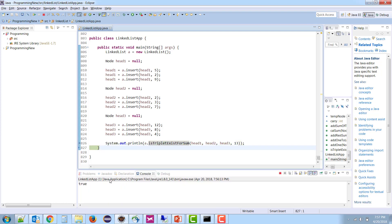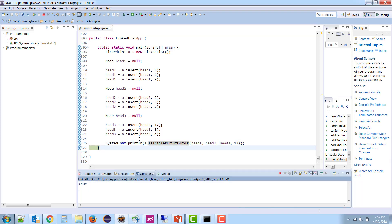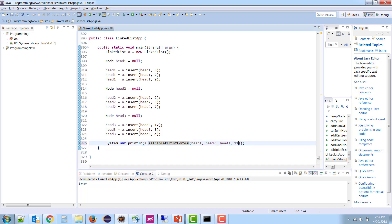Now s is 13, which matches, so it returns true. You can also check for 11 — it returns true — or for 41, which returns false. That is how we verify whether any triplet with the given sum exists.